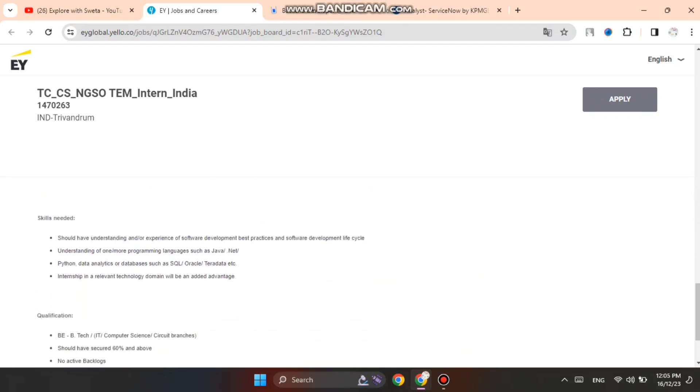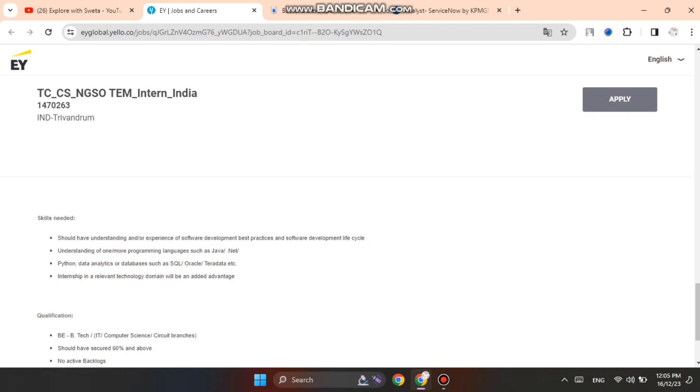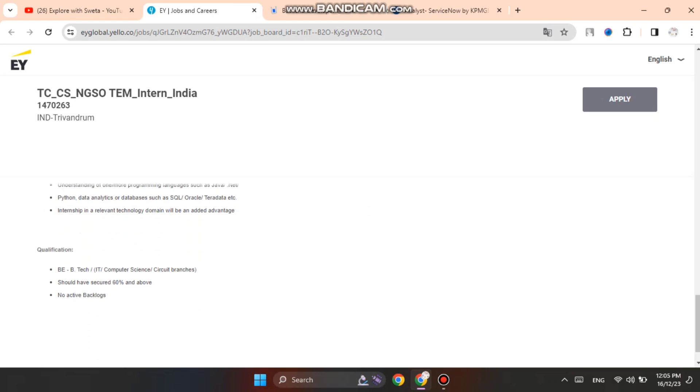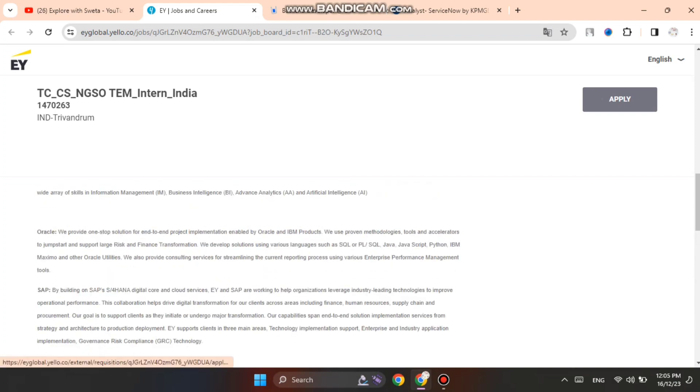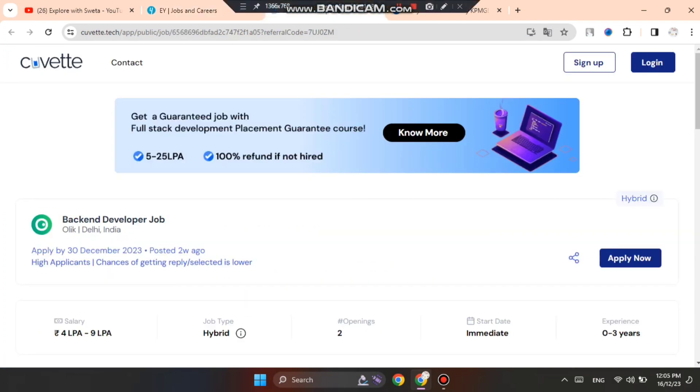First you can see the skills needed: Java, .NET, SQL, Oracle, Teradata. You need to be eligible. You should not have any backlogs. If you have backlogs then you will not be eligible. You can click on the right side apply now button.